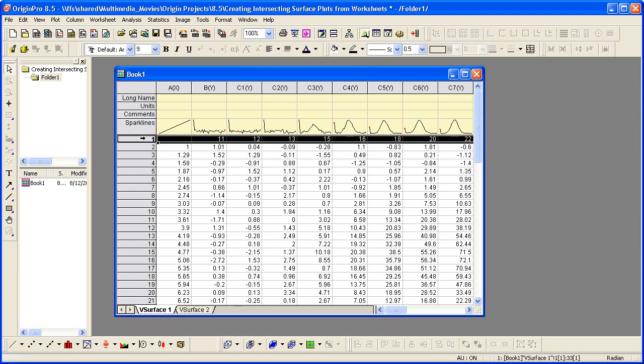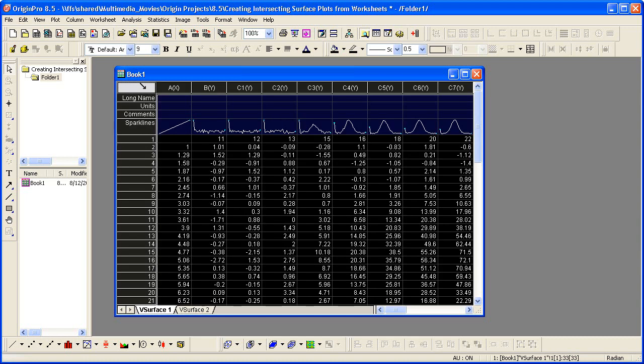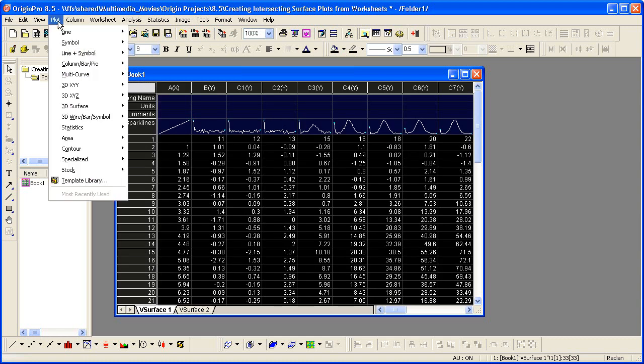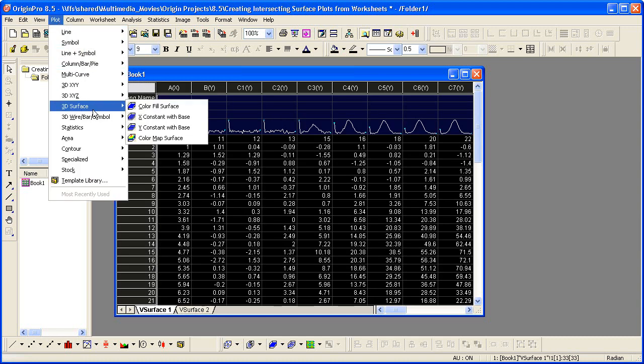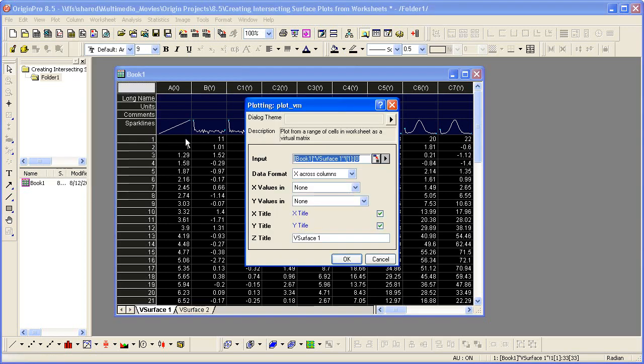Now let's create a 3D color map surface plot by highlighting the entire V surface 1 sheet. And then I'll select plot 3D surface color map surface. A dialog opens allowing me to specify the format of my data in the virtual matrix.